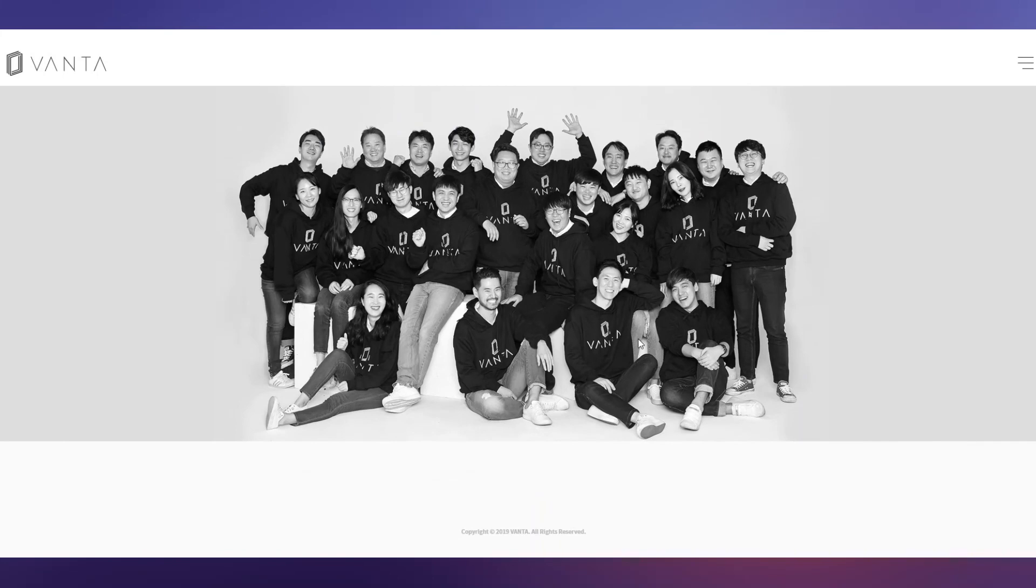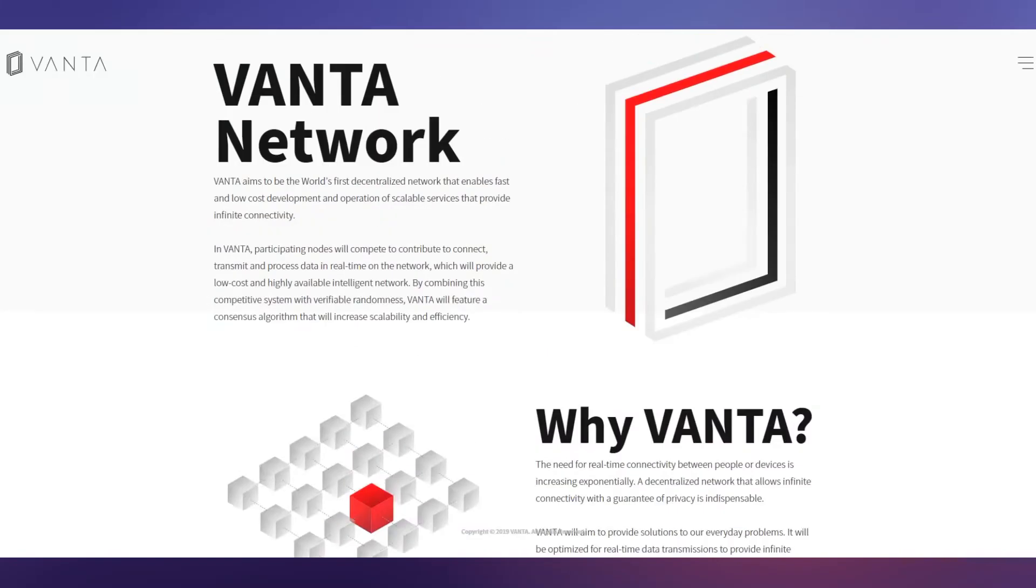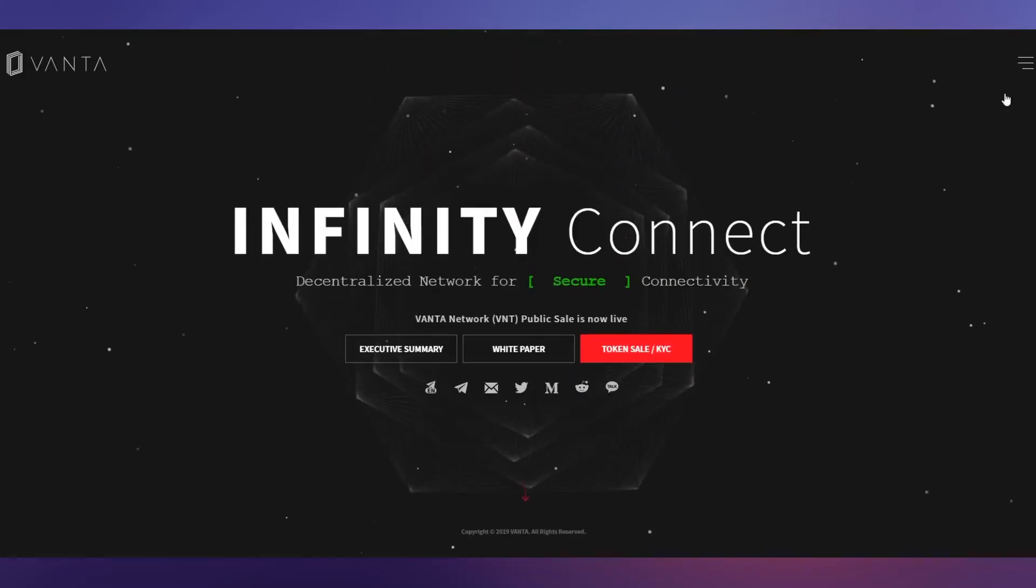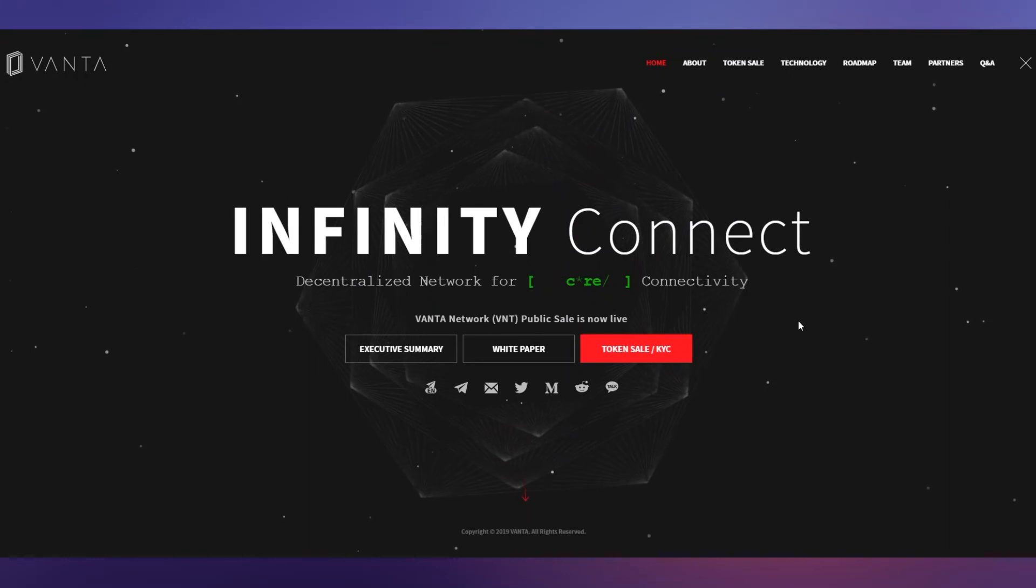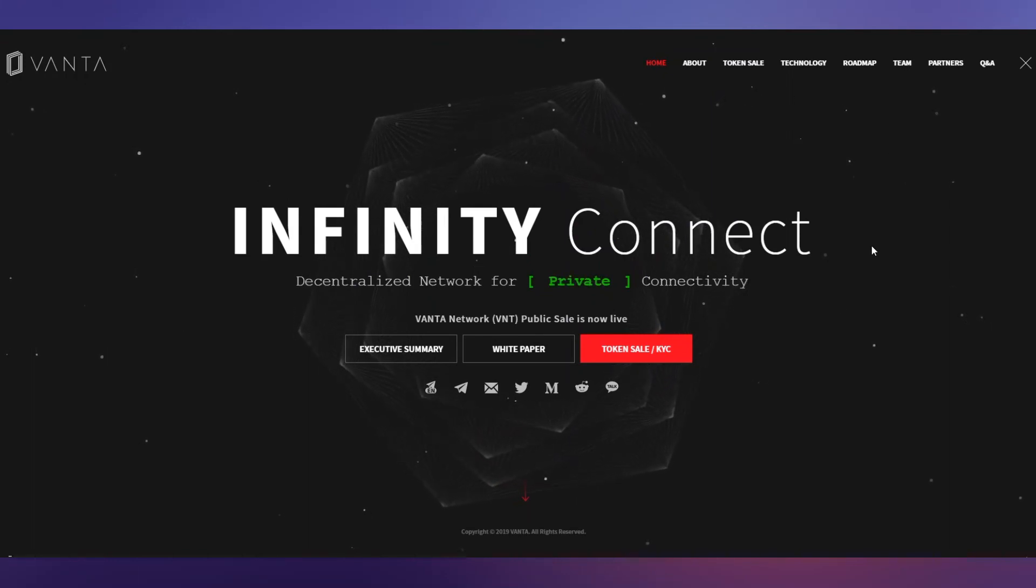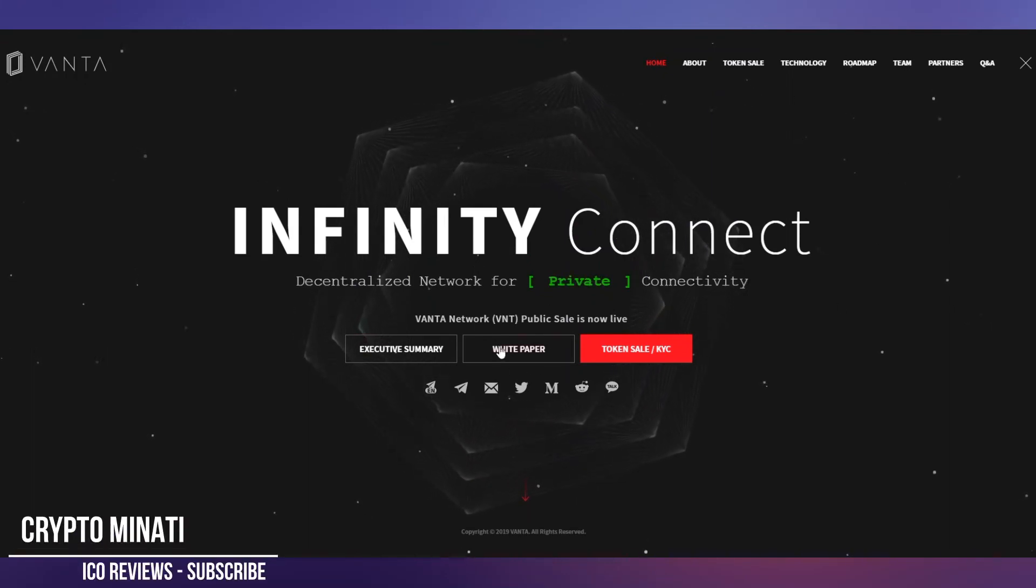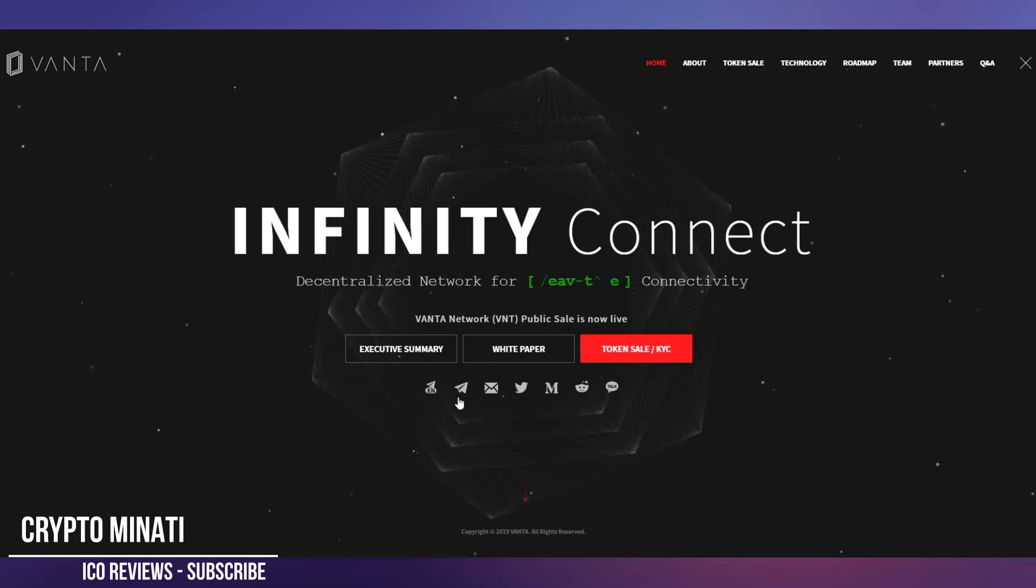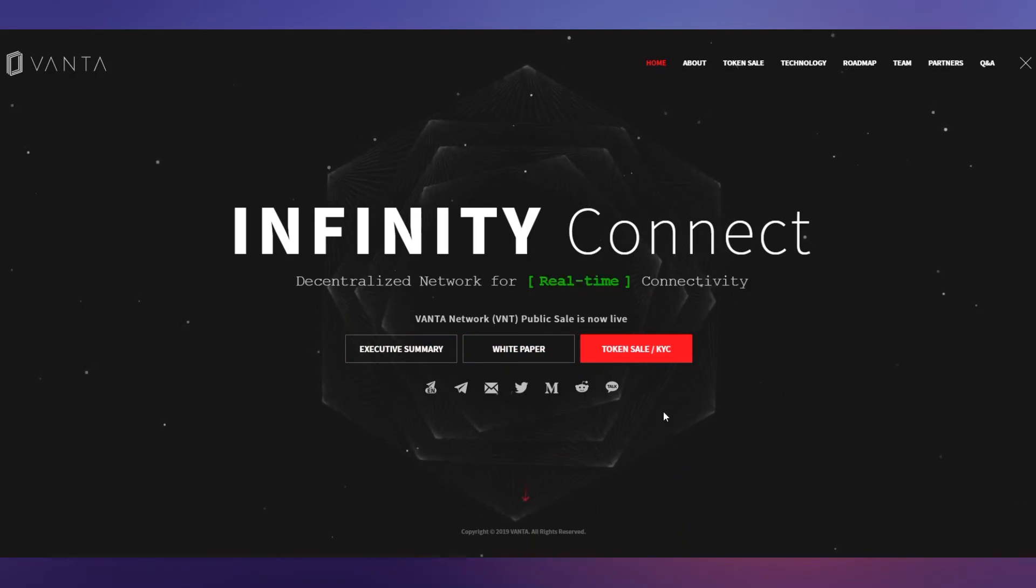That's it guys, this is the VANTA ICO review. We'll discuss their white paper in our next video, so please stay tuned with me. You can also join their Telegram group - all links are available in the description below of this video.